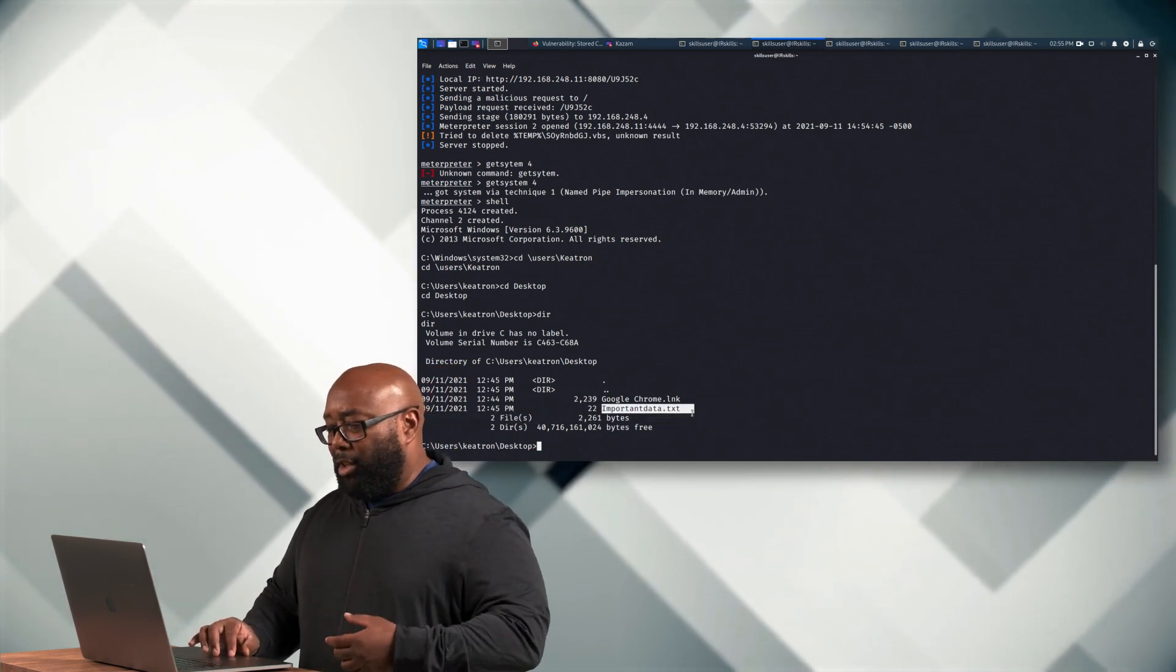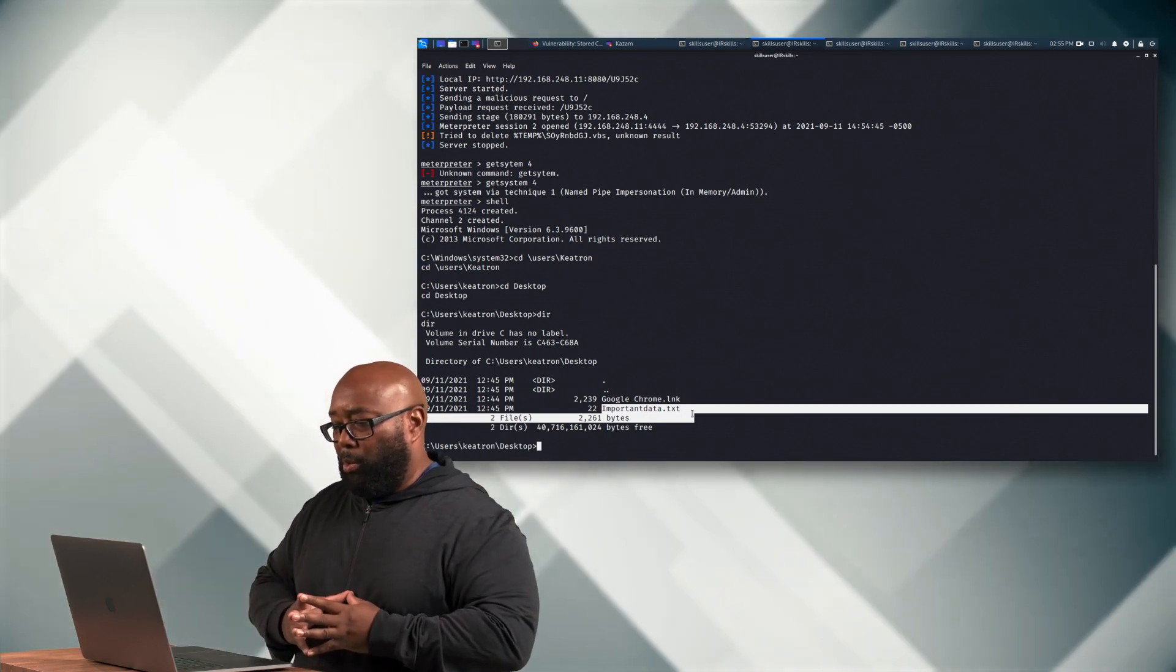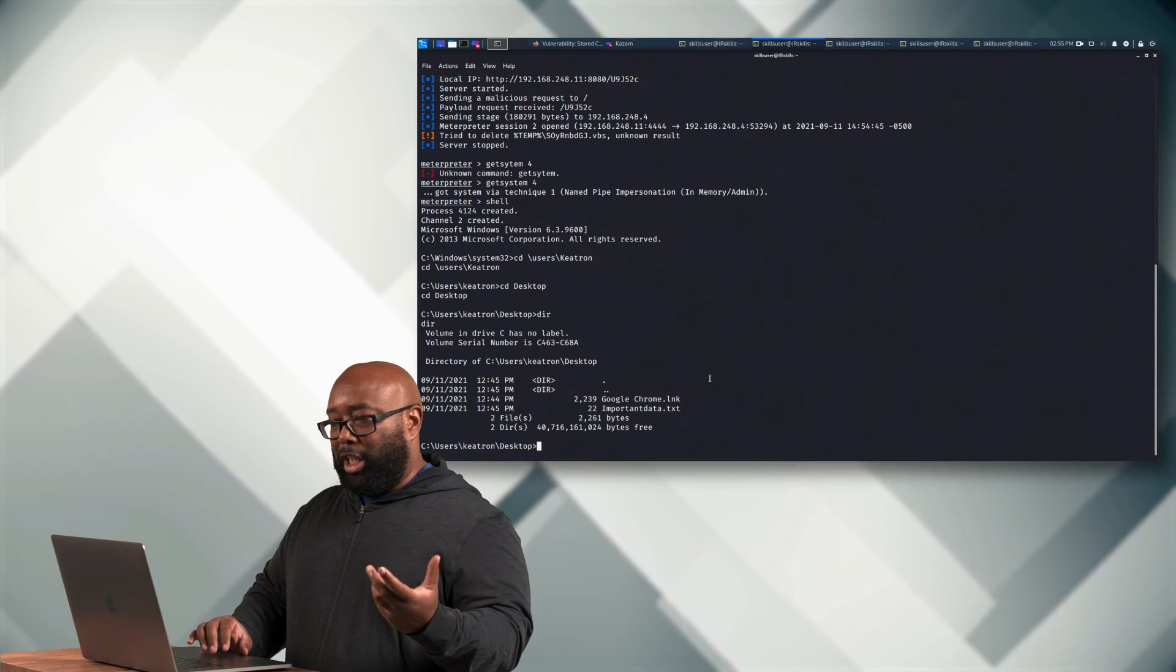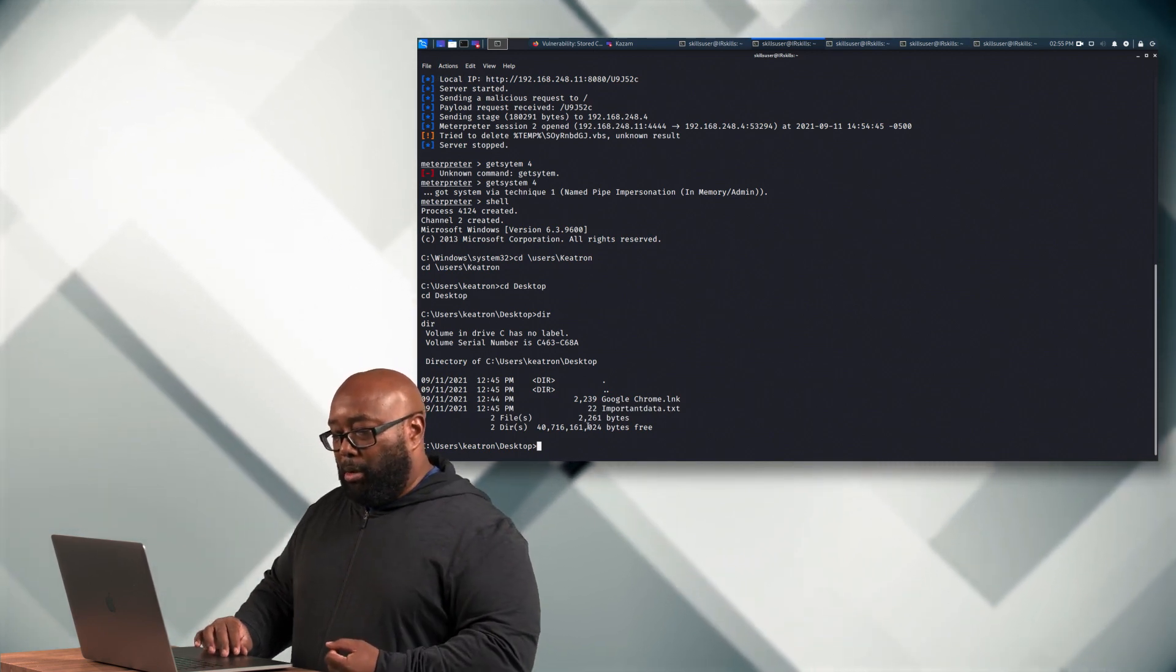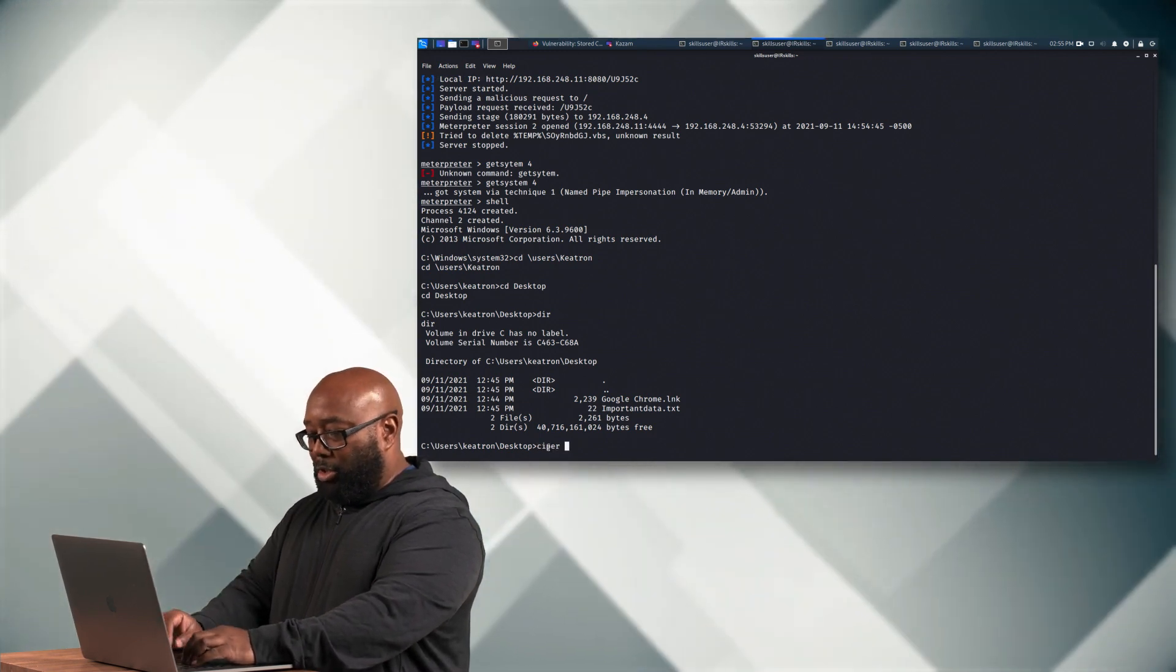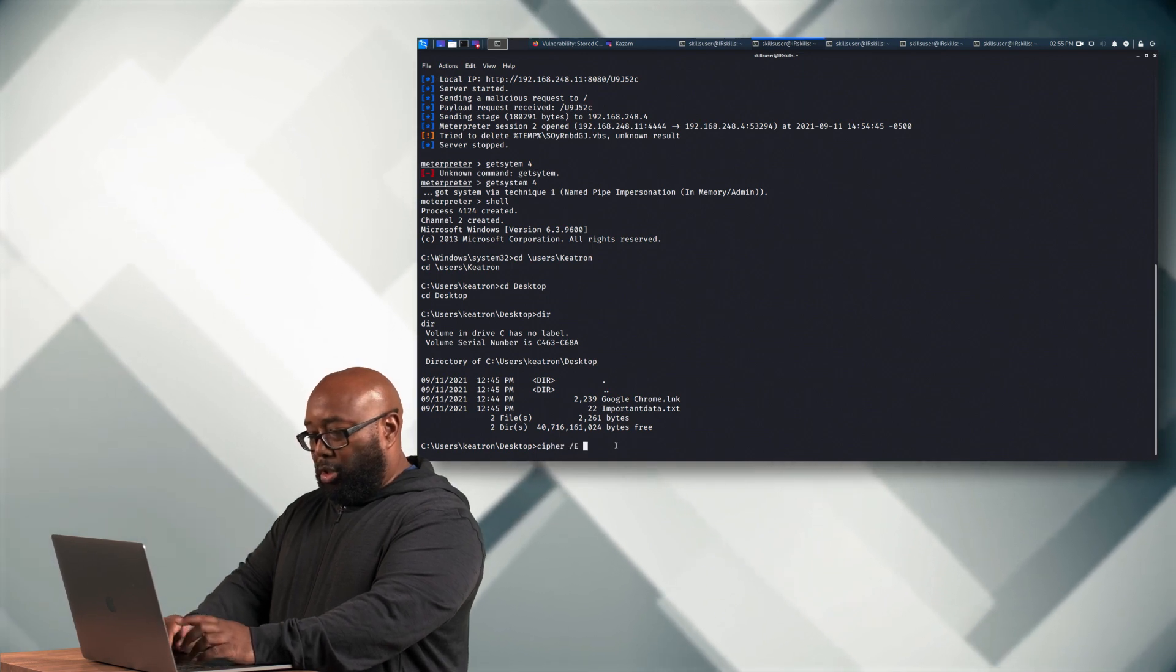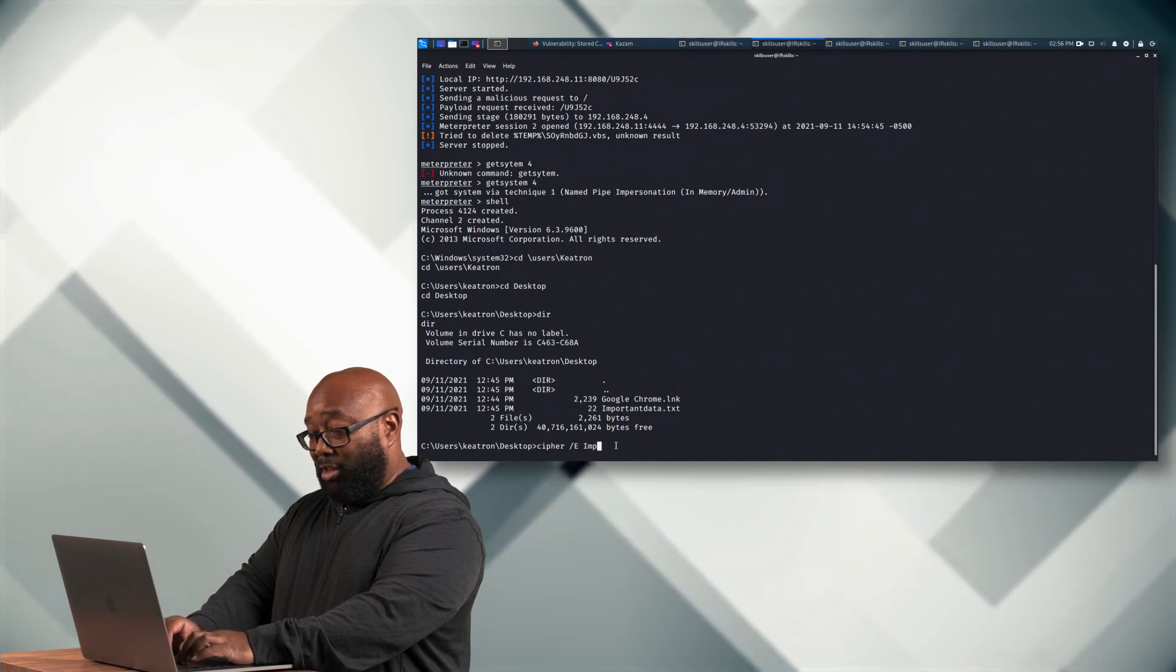This is a file that would represent all of your data that's really important to you that you don't want anyone to be able to access. Now, currently, I can open that file as Keytron, as expected as it's supposed to be. But once I do this attack here, I'm just going to use something built in Windows. I'll just use Cipher, which is Windows built-in encryption. And this is really all it takes.